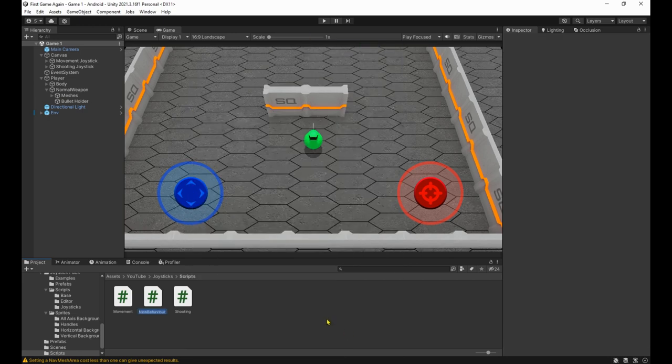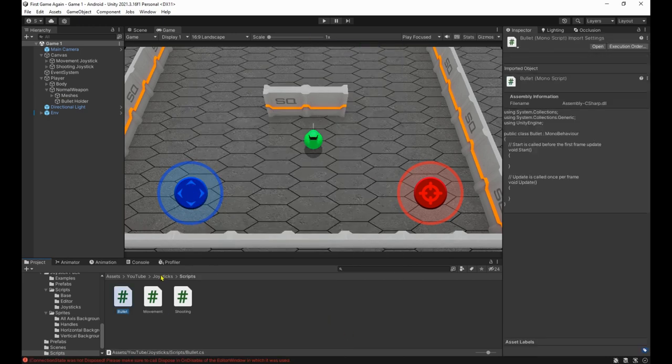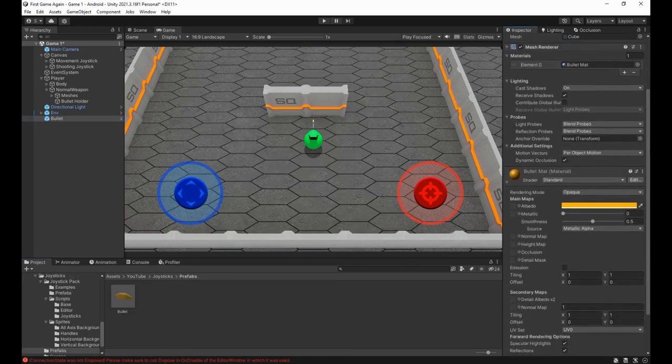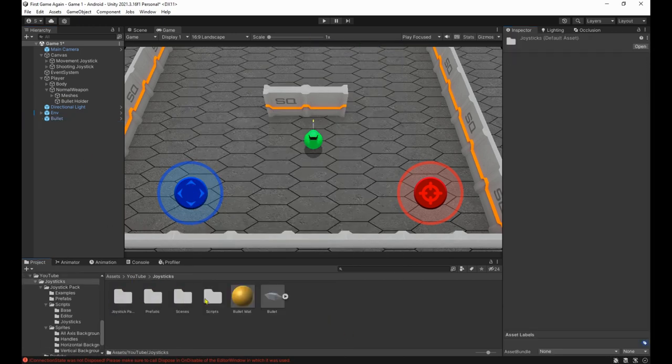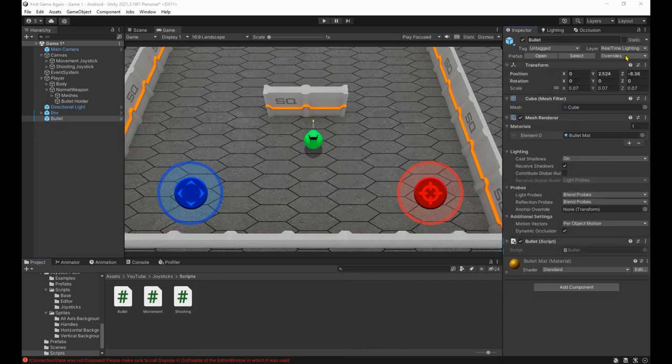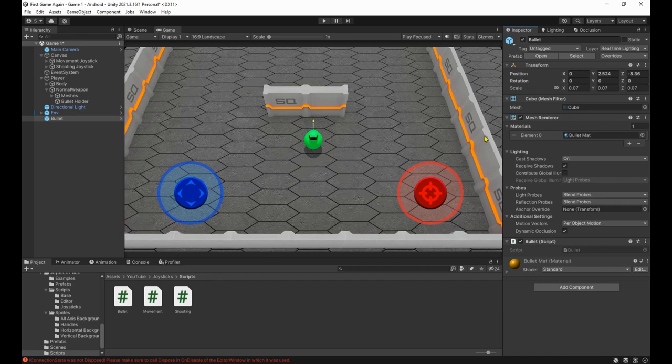Get the bullet prefab back in the scene, attach the script to it and apply the changes. Now each bullet that gets spawned will have a bullet script attached to it.